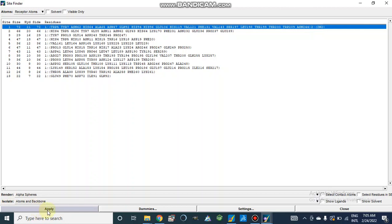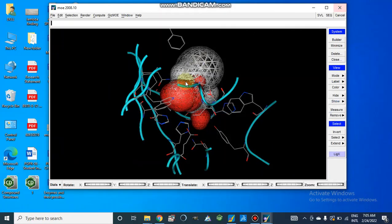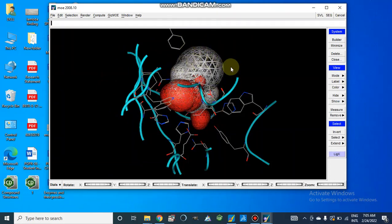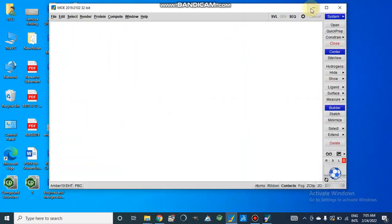By this, we will only isolate our atoms and backbone of the active site. And this is our active site which contains alpha sphere. In this way, we can obtain our active site.